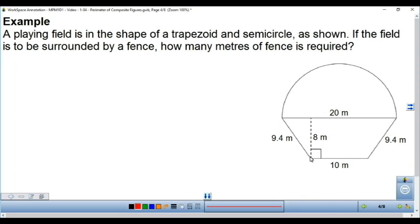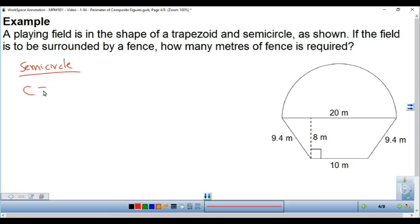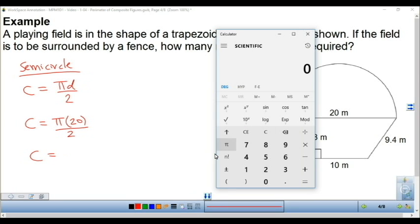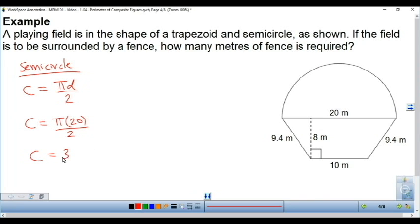Let's try another question. We just need to know the outside pieces: 9.4 meters, 10, and 9.4. Again, we ignore the 20 meters because it's part of the inside. We need to figure out the curve of the semicircle. The circumference formula is pi times the diameter — for a full circle — so for a semicircle we divide by 2. Pi times the diameter of 20, divided by 2, gives us 31.4 meters.